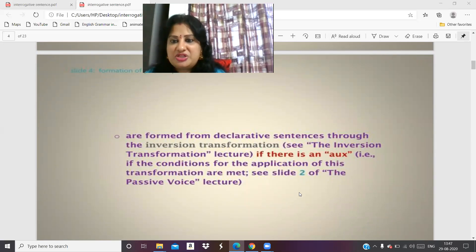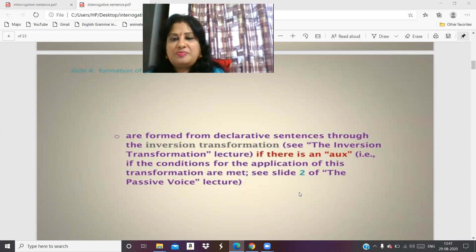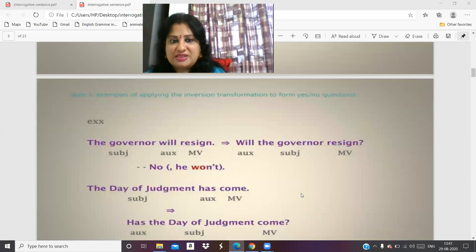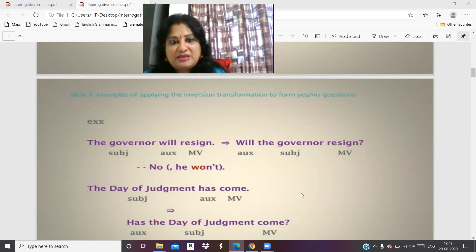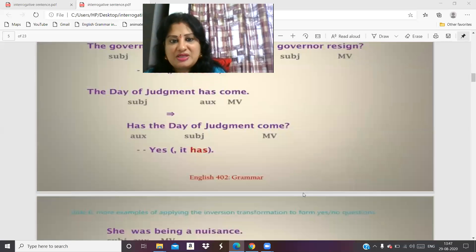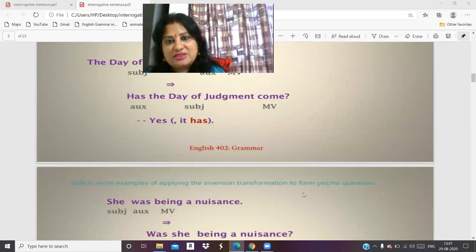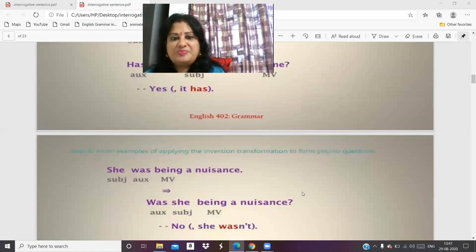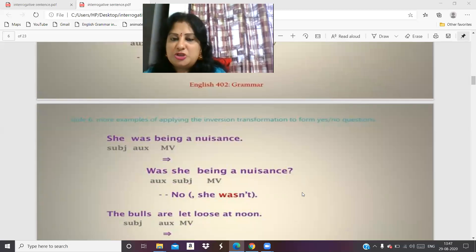Yes or no questions are formed from declarative sentences through the inversion transformation. For example: The governor will resign — Will the governor resign? The judgment has come — Has the judgment come? Yes, it has, or no, it hasn't. She was being a nuisance — Was she being a nuisance? Yes or no?